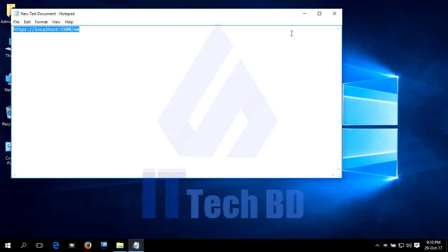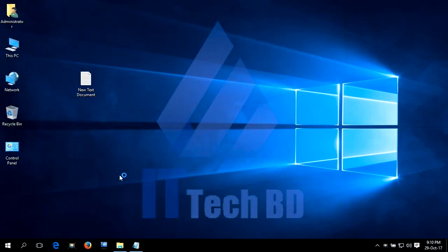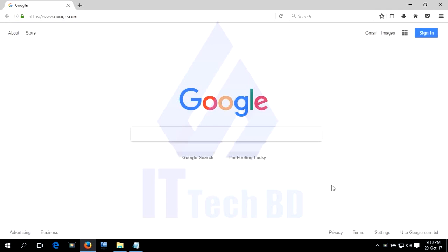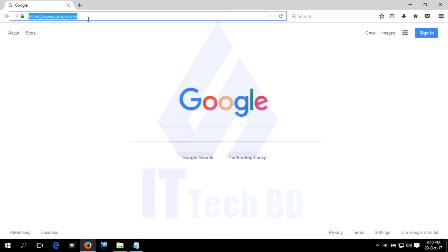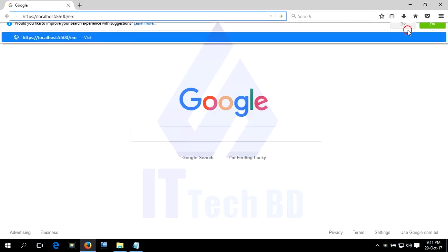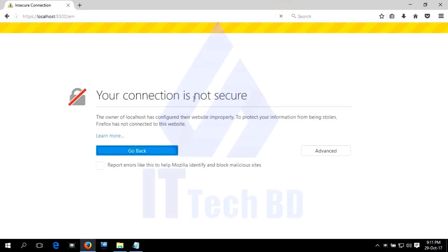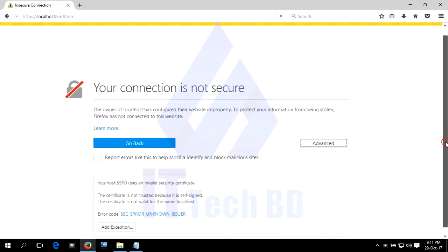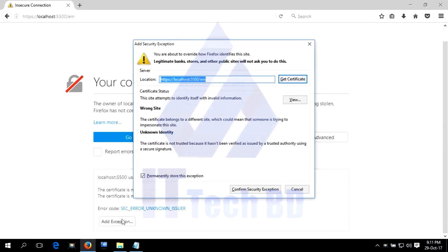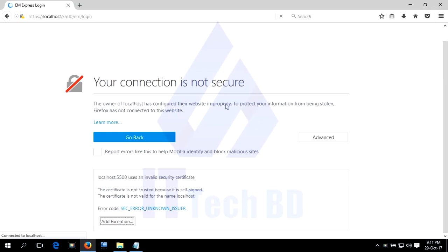Now let me show you how to log in to Oracle Database 12c Enterprise Edition. Copy the saved URL and paste it in a new browser. Our connection is not secure — don't worry. Just click Advanced, scroll down, click Add Exception, then click Confirm Security Exception.